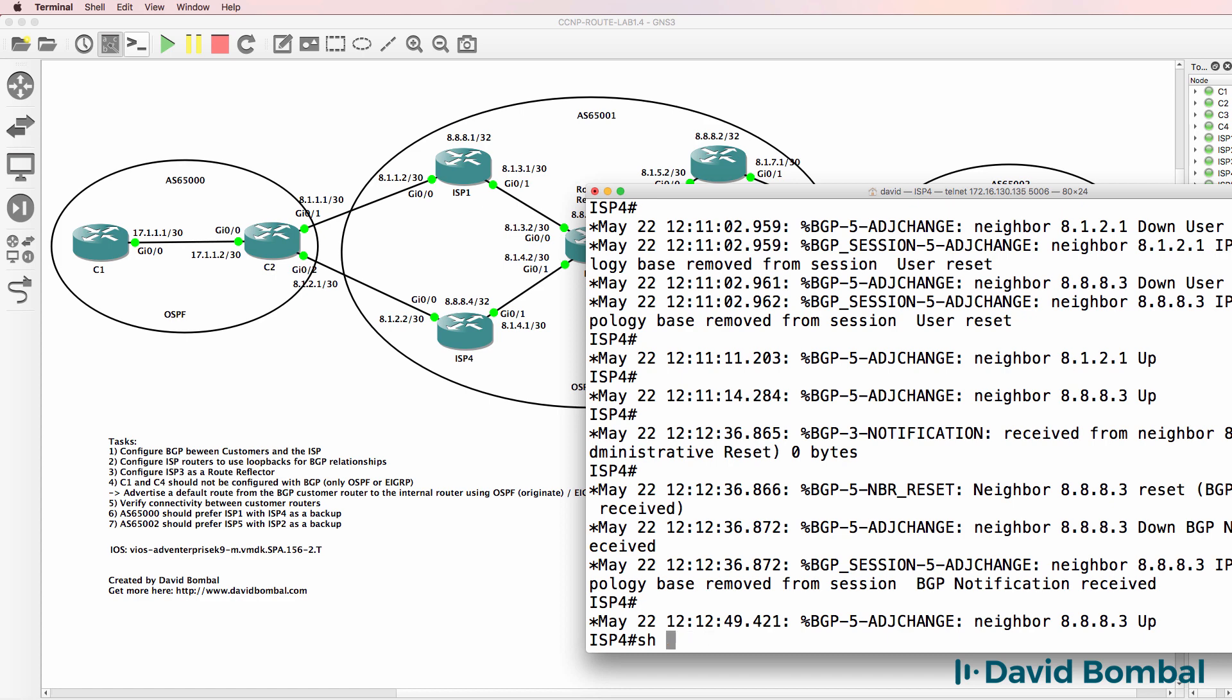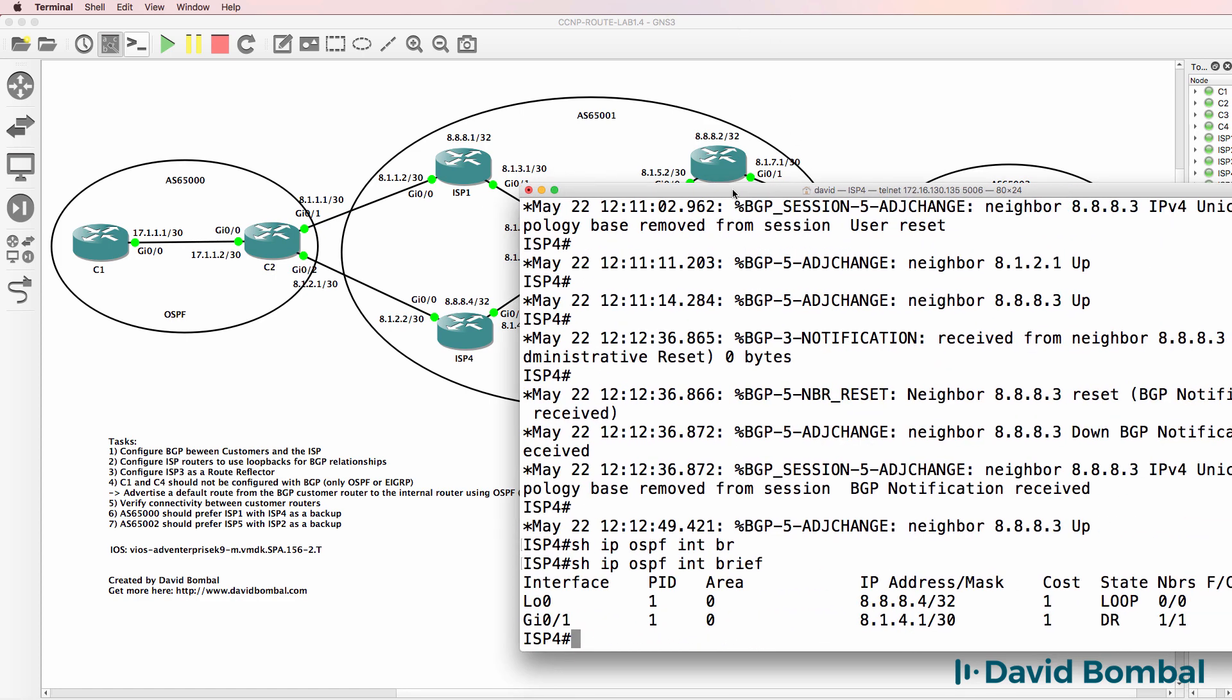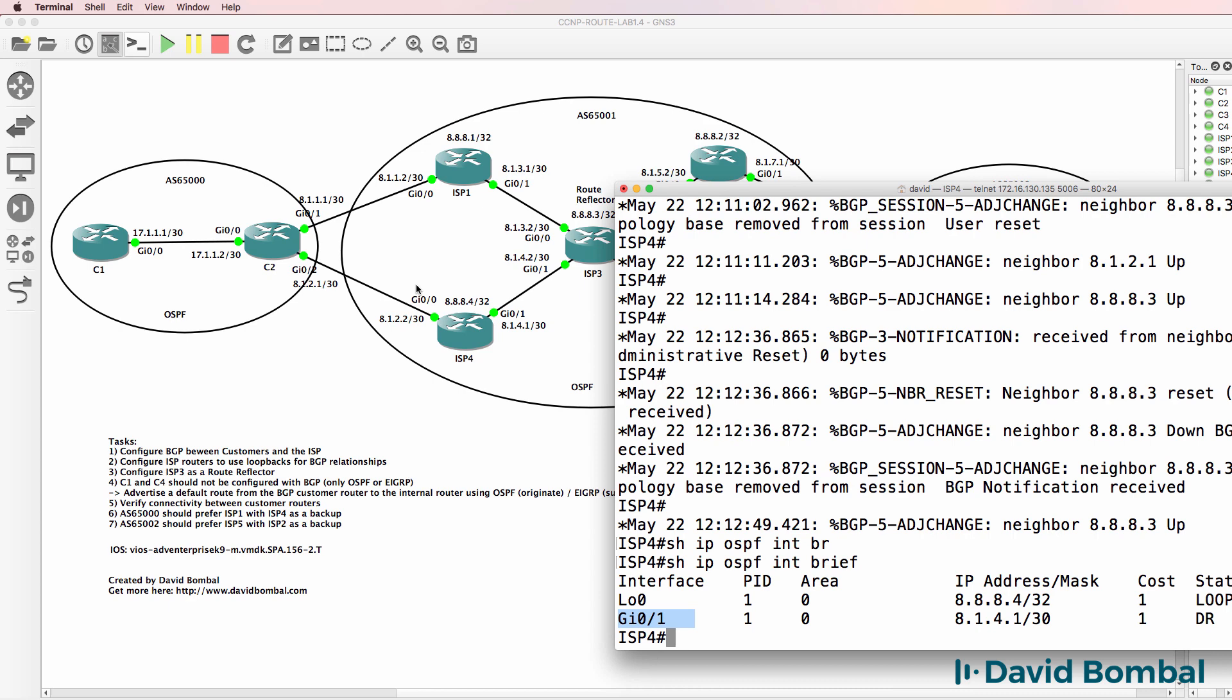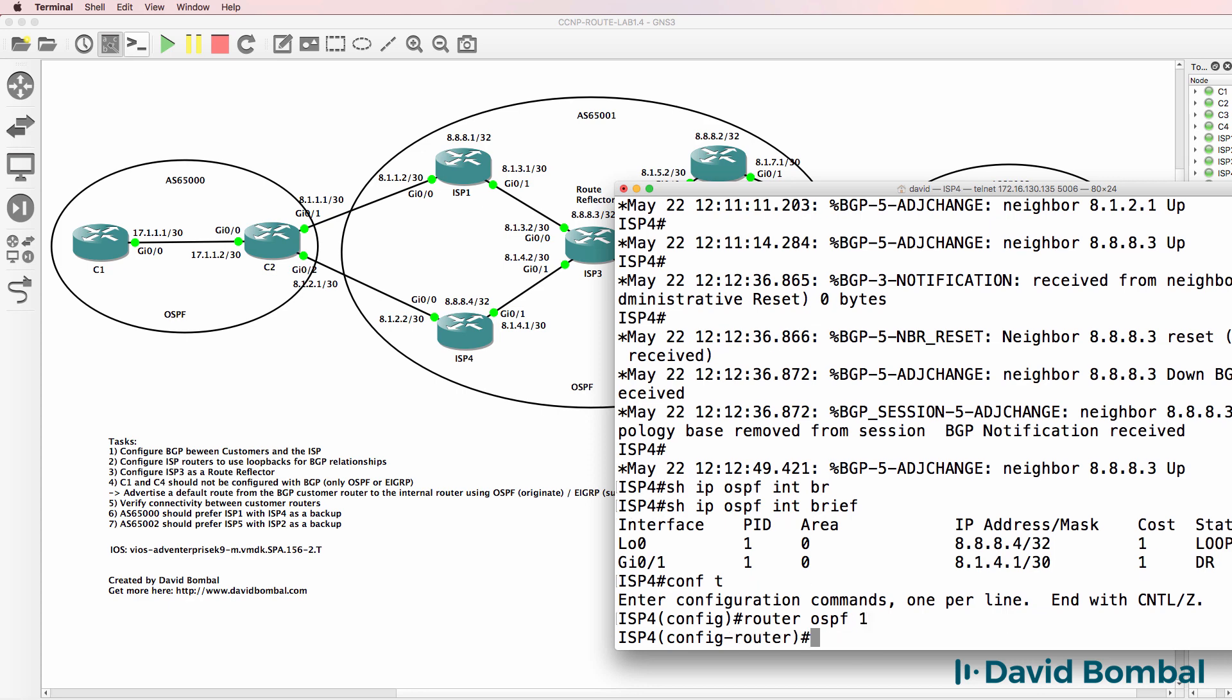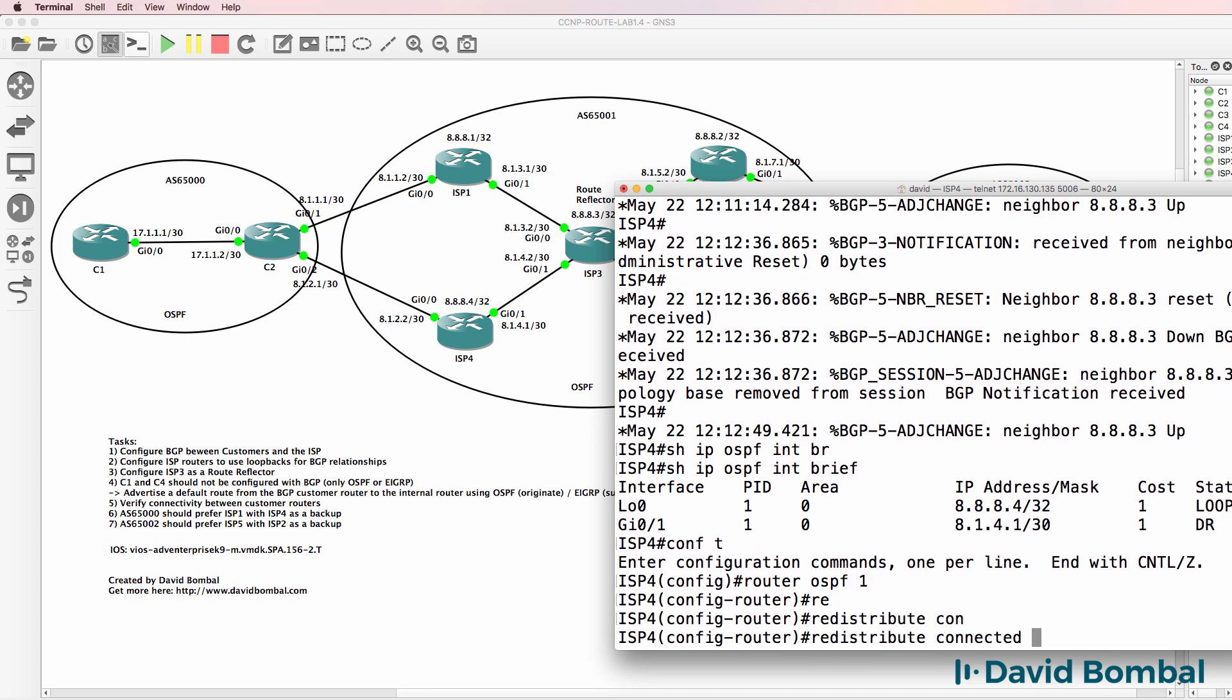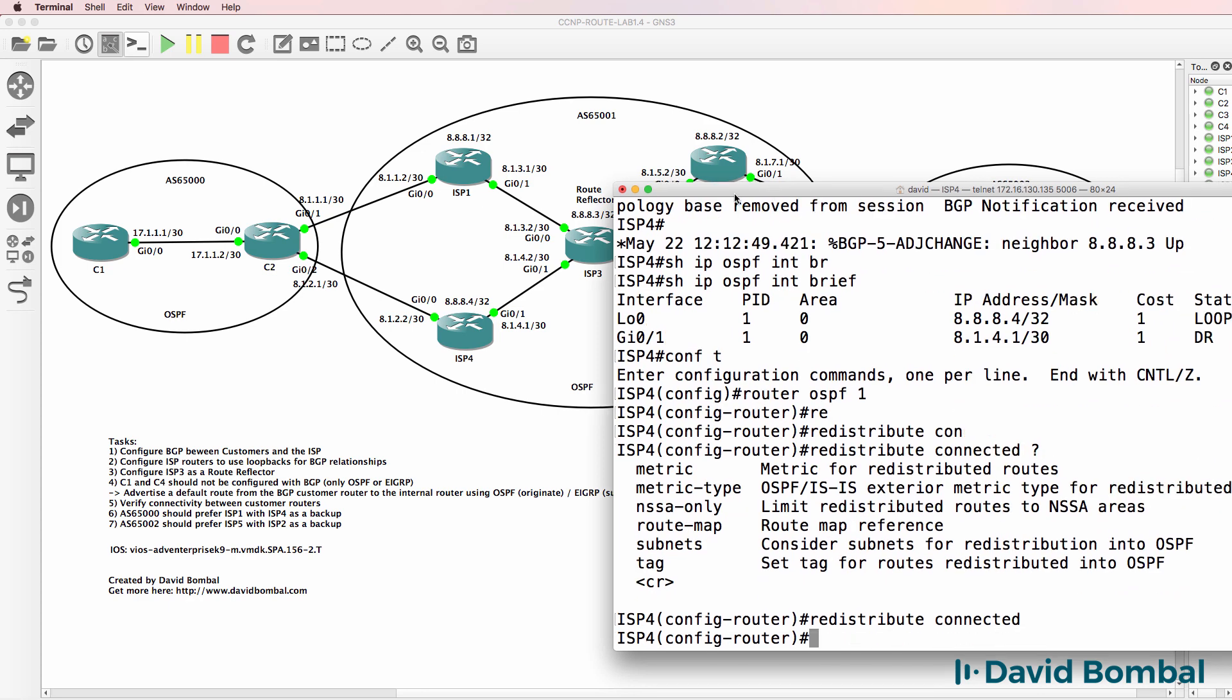Show IP OSPF interface brief shows us that OSPF is running on the loopback and the gigabit 0.1 interface. It's not running on this interface. So router OSPF one redistribute connected. Enter.